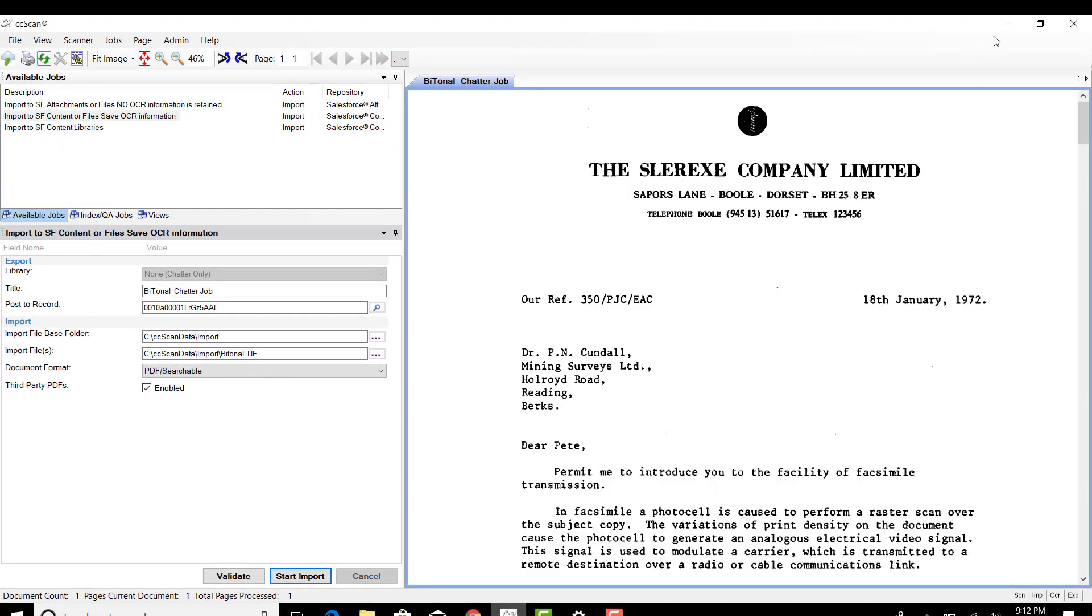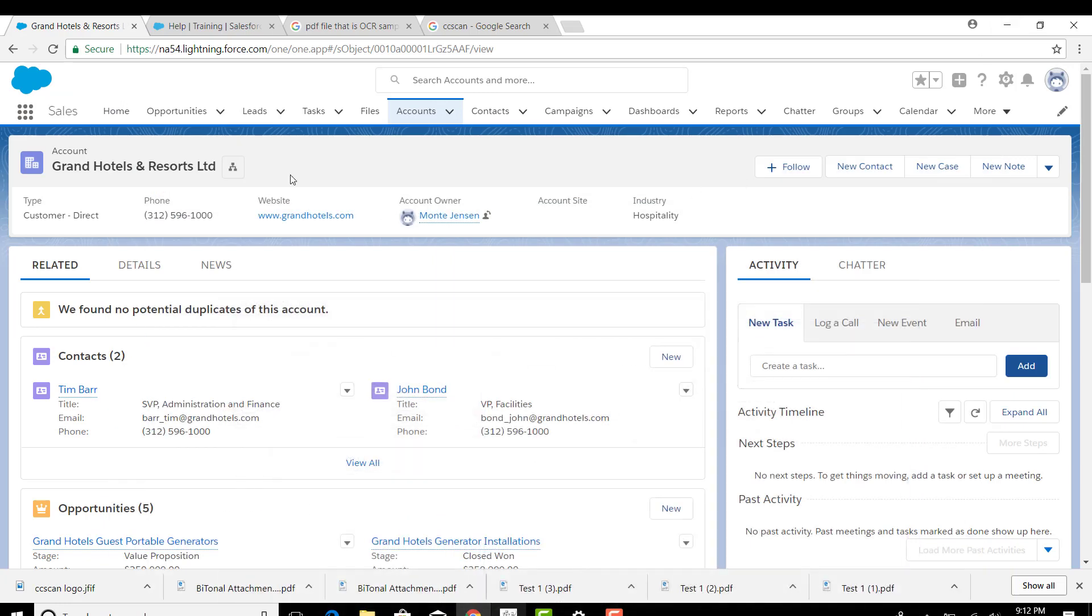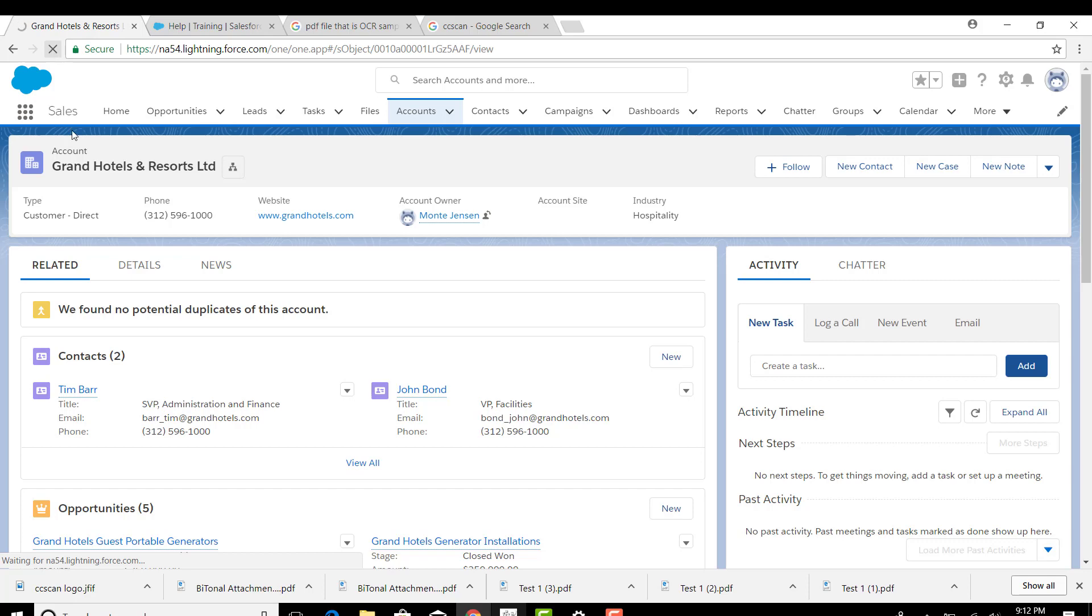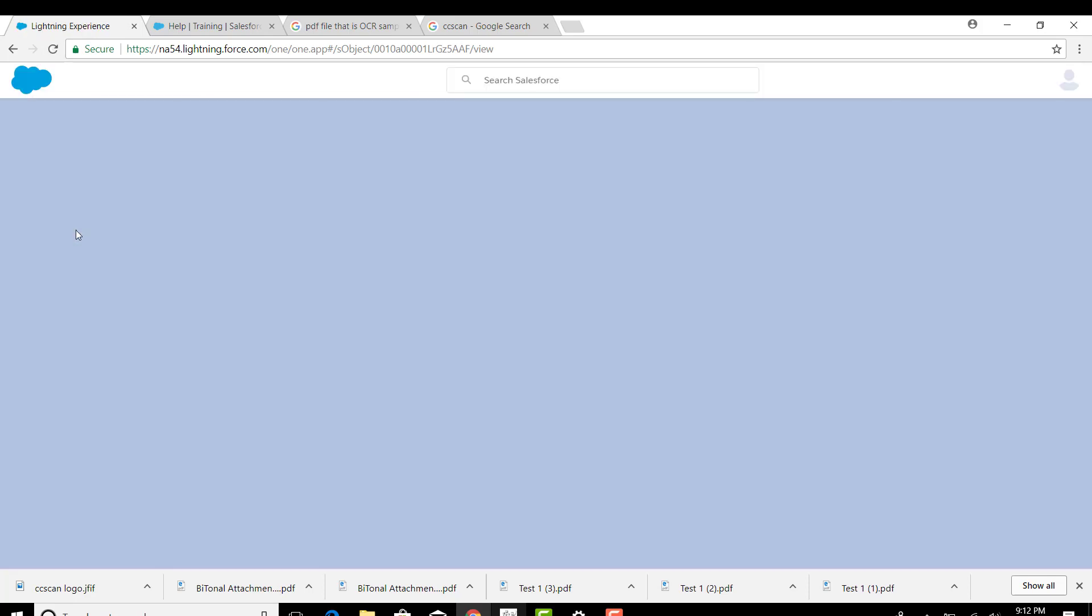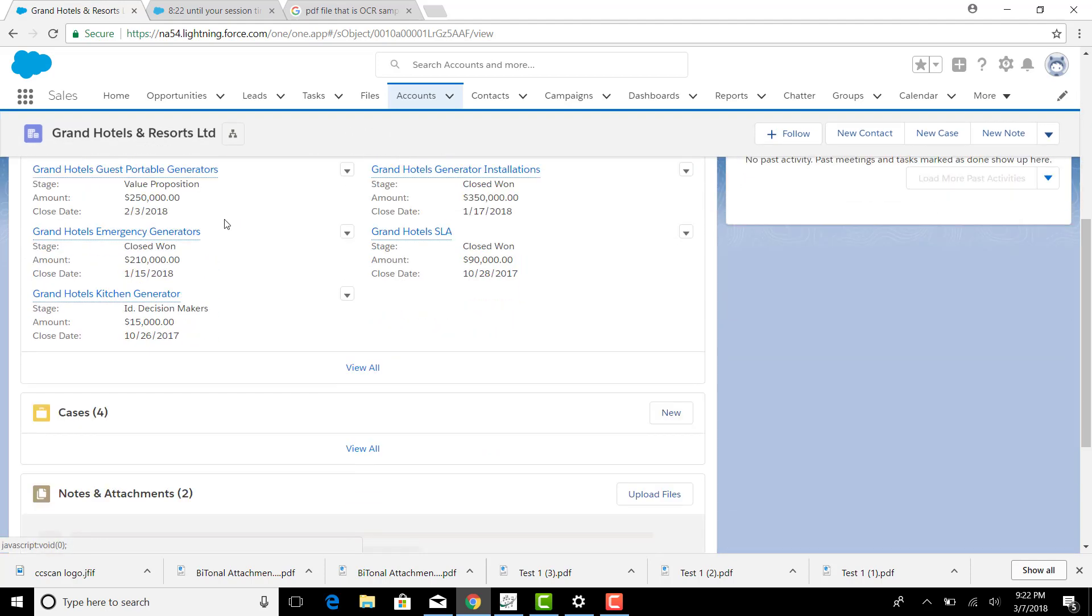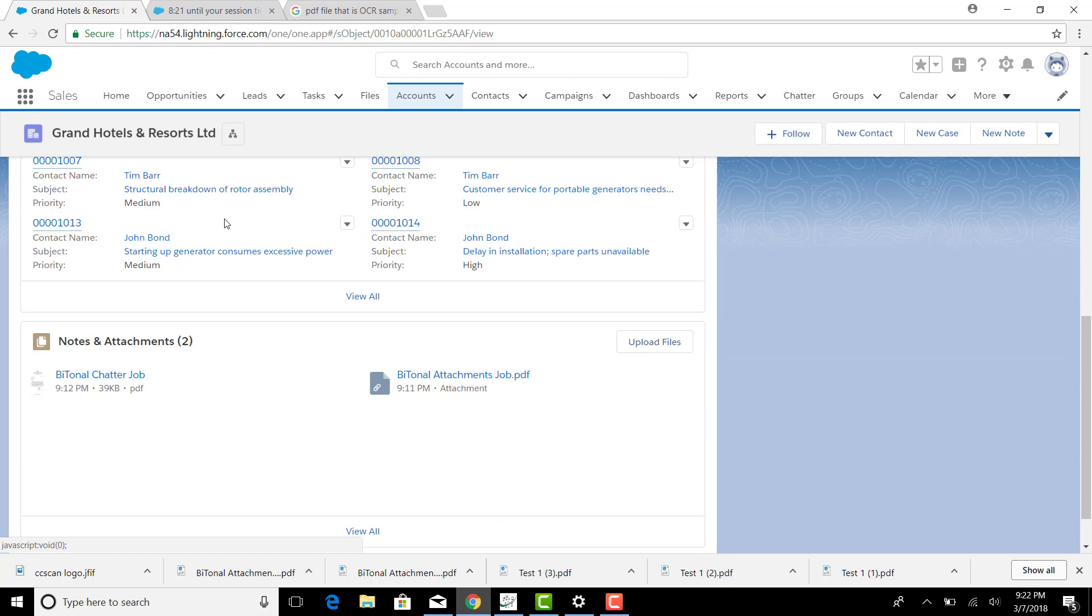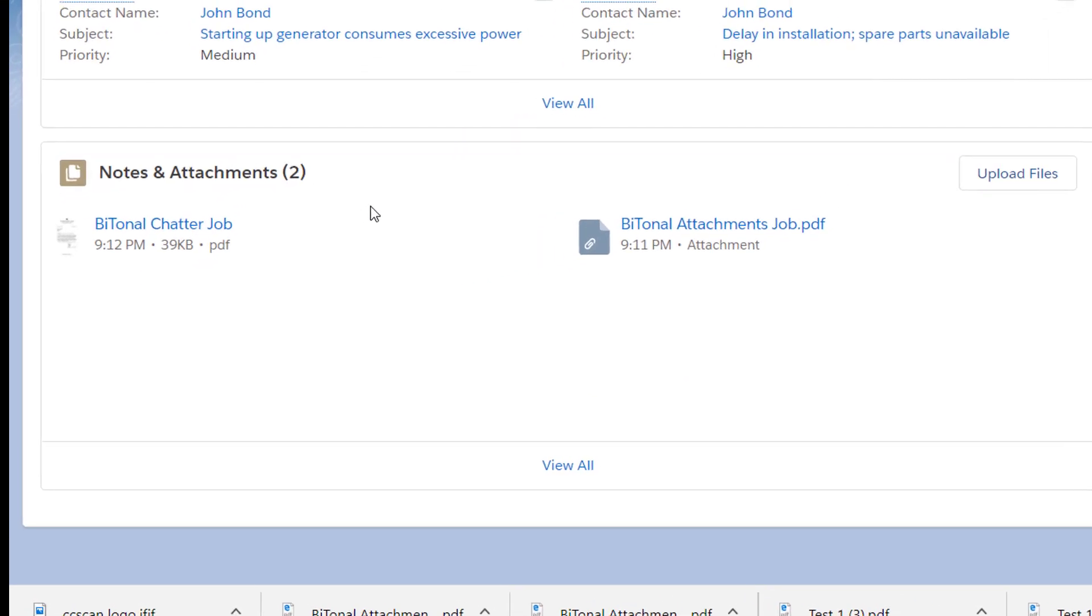So I have two identical documents in Salesforce in that account, that Grand Hotels account. I'll do a quick refresh here. And now we have the record refreshed. And as I scroll down to the bottom of the page, I see the Notes and Attachments section.